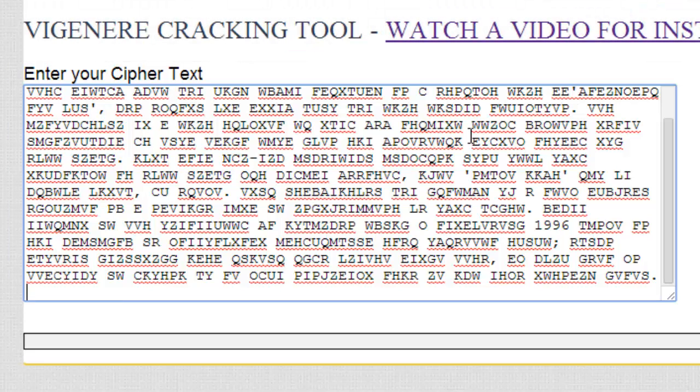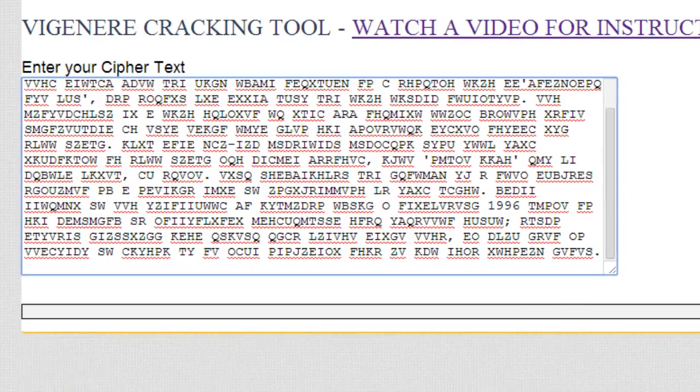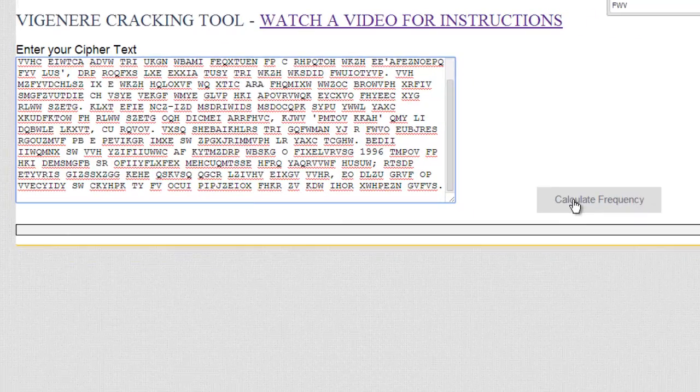This is going to be able to construct the keyword based on frequency. Now, we normally use frequency of the letters, which E is the most common. In this tool, what we're going to do is look for the frequency of trigrams, which is a group of three letters that show up the most often. So I'm going to go ahead and calculate the frequency.